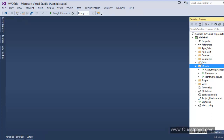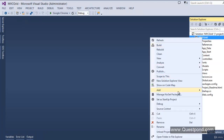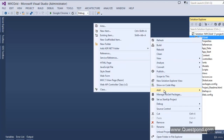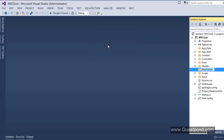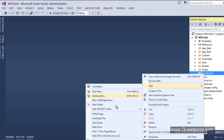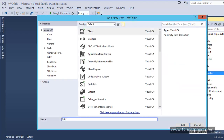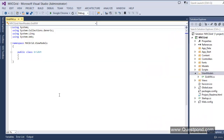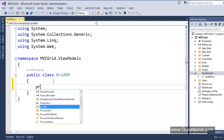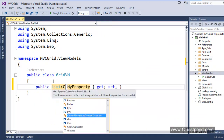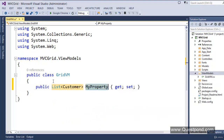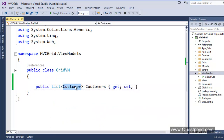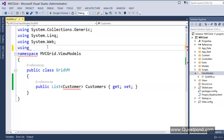Next, we need a ViewModel. We already have a dedicated video describing ViewModel — you can go through it to understand ViewModel in detail. Let's name this folder ViewModel, and then create one more class inside it. Let's name this class GridVM. Now let's create a simple property inside it: a List of Customer named Customers. In order to reference the Customer class, we need to add a using statement for MVCGrid.Models.